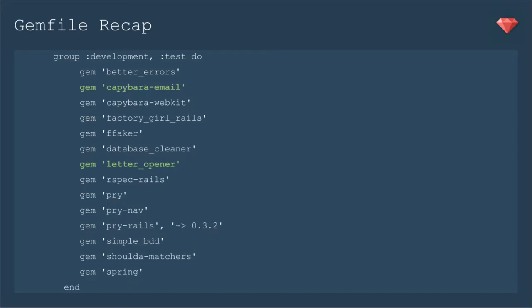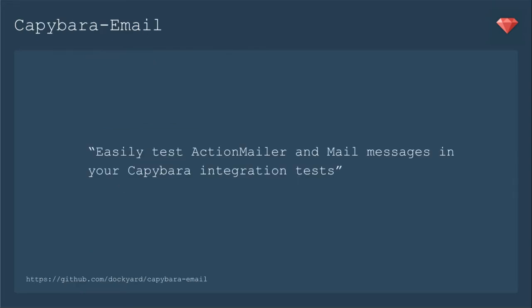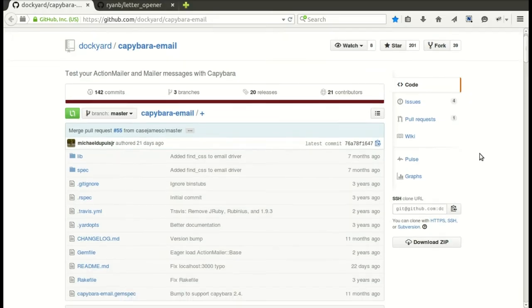And again, a recap of the gems that we've been going over, if you've been following along, you will need to add capybara email to your gem file and run bundle. With capybara email, you can easily test action mailer and mail messages in your capybara integration tests. It comes with some built-in methods that you can use.